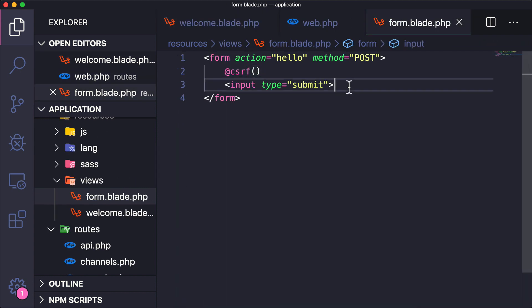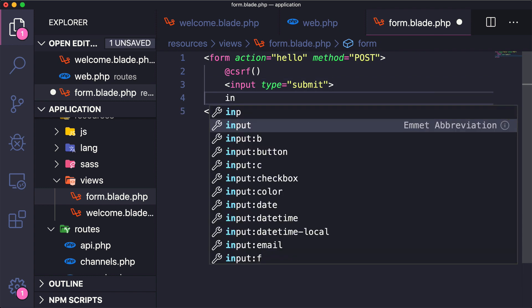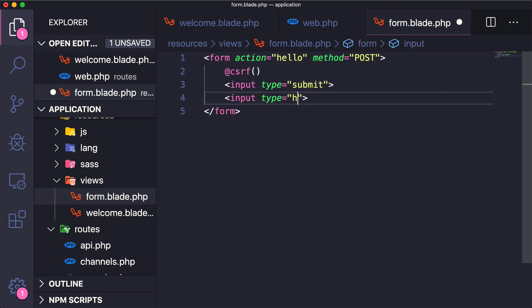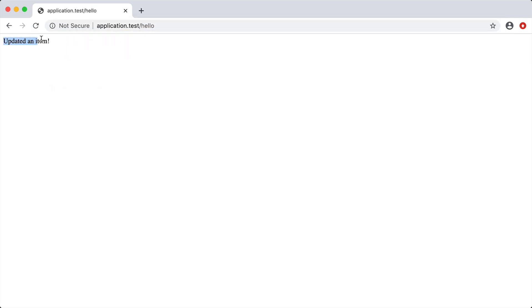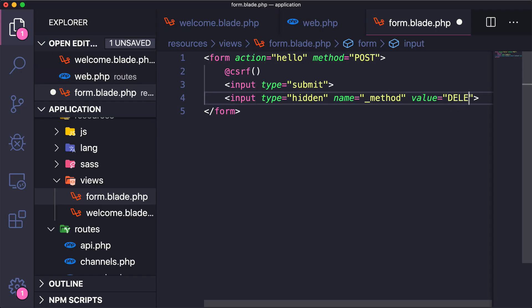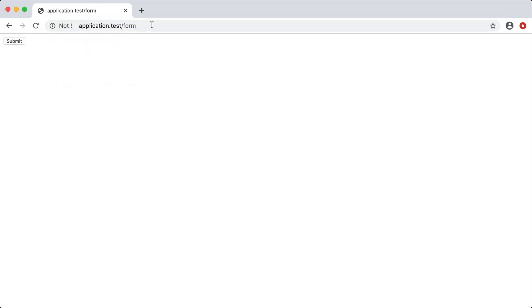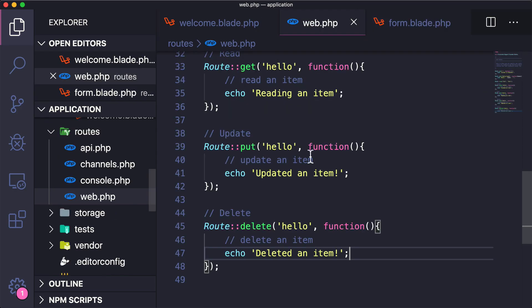Now let's see how to reach the put and delete routes. Since HTML doesn't natively support put or delete methods, we add a hidden input with name '_method' and a value of 'put' or 'delete' — this is documented in the Laravel docs at laravel.com/docs. If we set it to put and submit, we get 'updated an item'. Change it to delete and submit, and we get the deleted route.